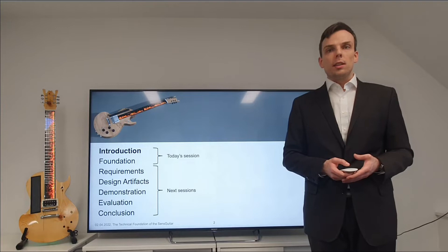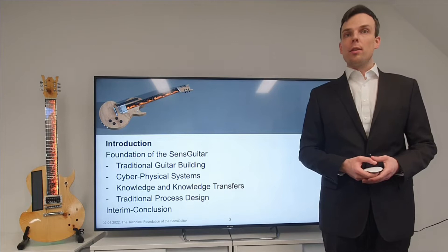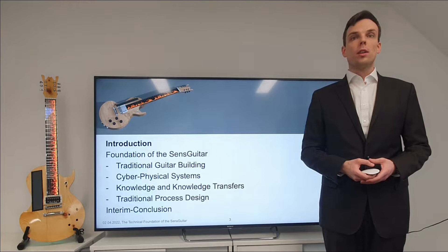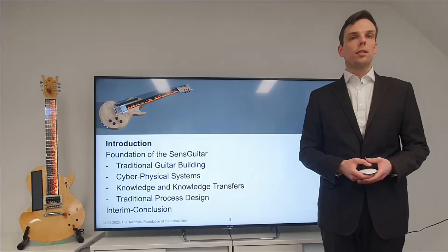The final agenda item identifies limitations and addresses the need for further research. Please remark, the topics on the sense guitar are so vast that I have split this up into several sessions. Let's focus on today's agenda points. Today we are going to focus on the foundation of the sense guitar. Since numerous topics are brought together here, I am going to guide you through these slides topic-wise. Finally, an interim conclusion will be drawn so that we are ready for the next presentation session.